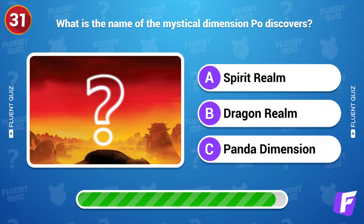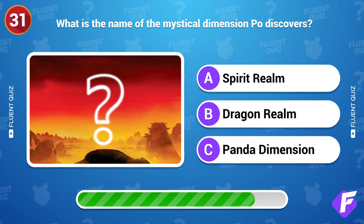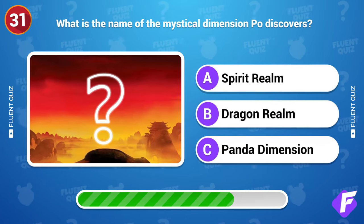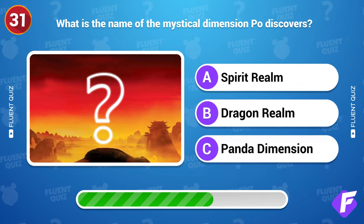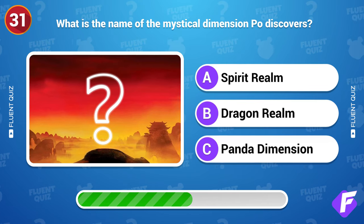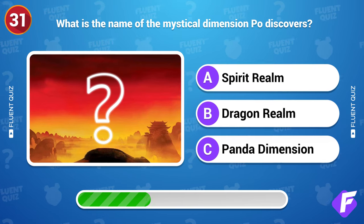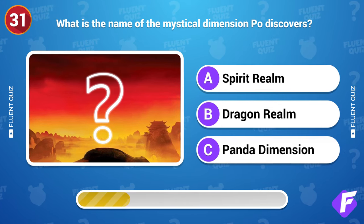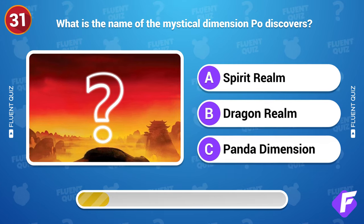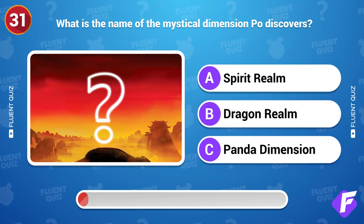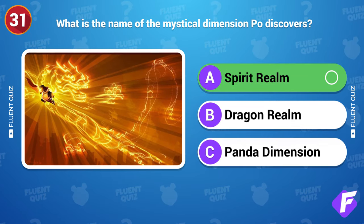What is the name of the mystical dimension Po discovers? Spirit Realm.